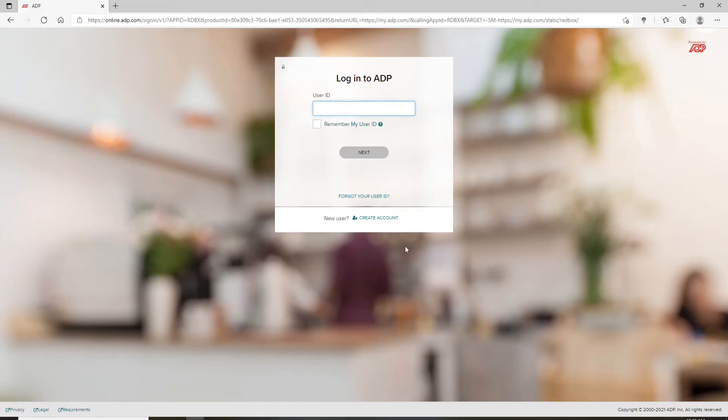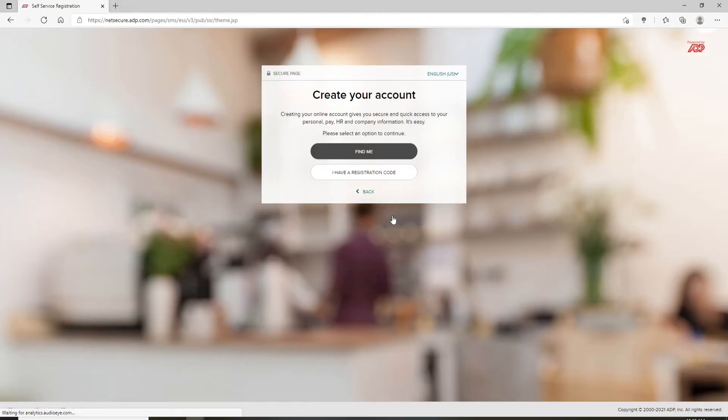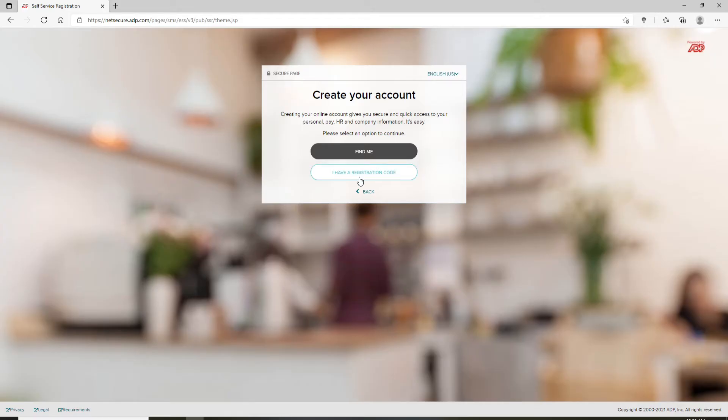In case you don't have an account yet, click on Create Account at the bottom and create your account by clicking on either of these options over here.